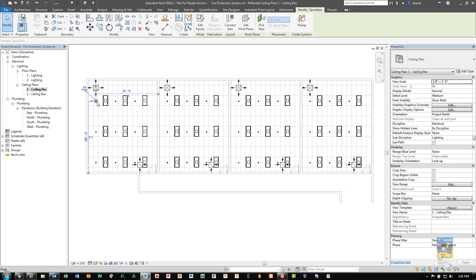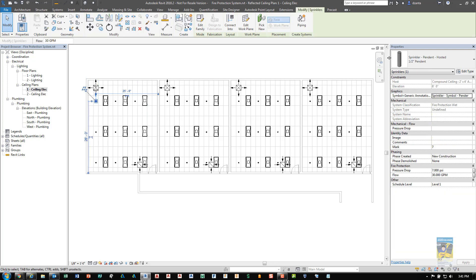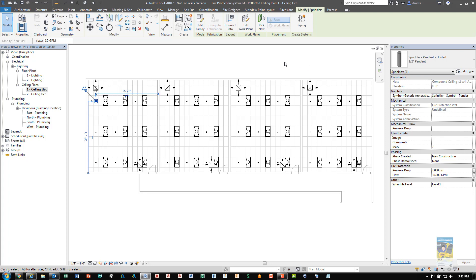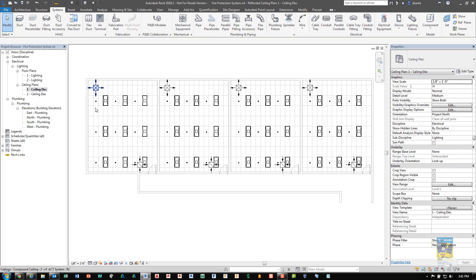Since I've already placed them, I can select one of them and you'll see what it is and you'll see the height that I placed it at. Once all the sprinkler heads are placed, that's the second step.